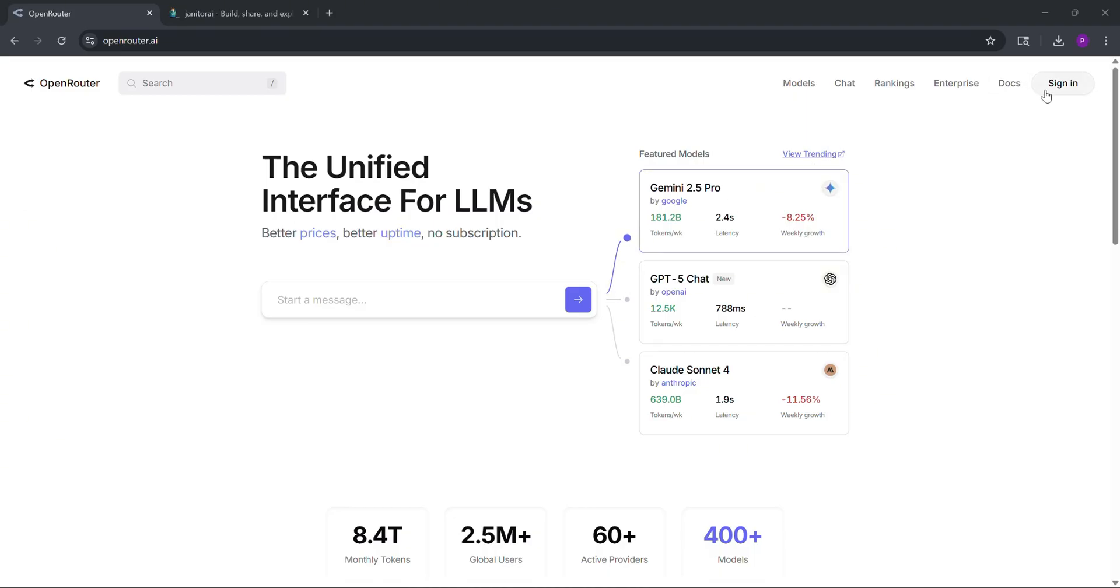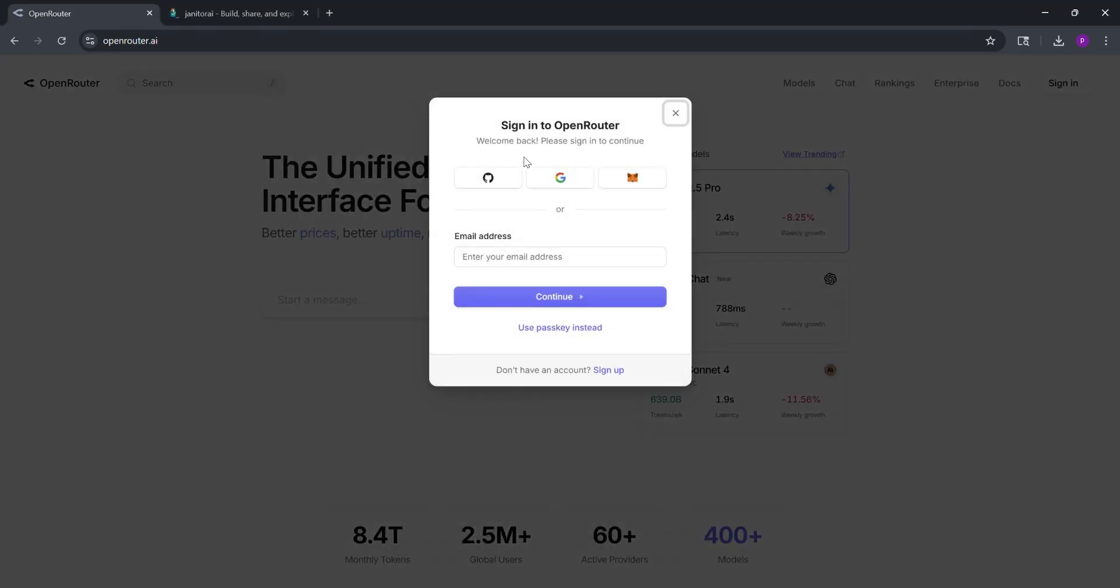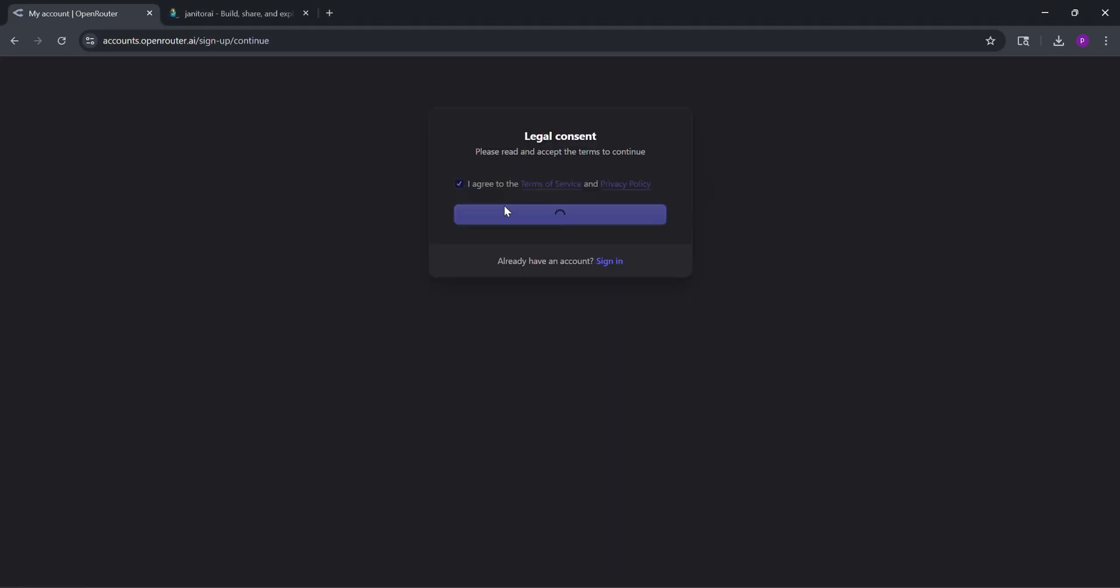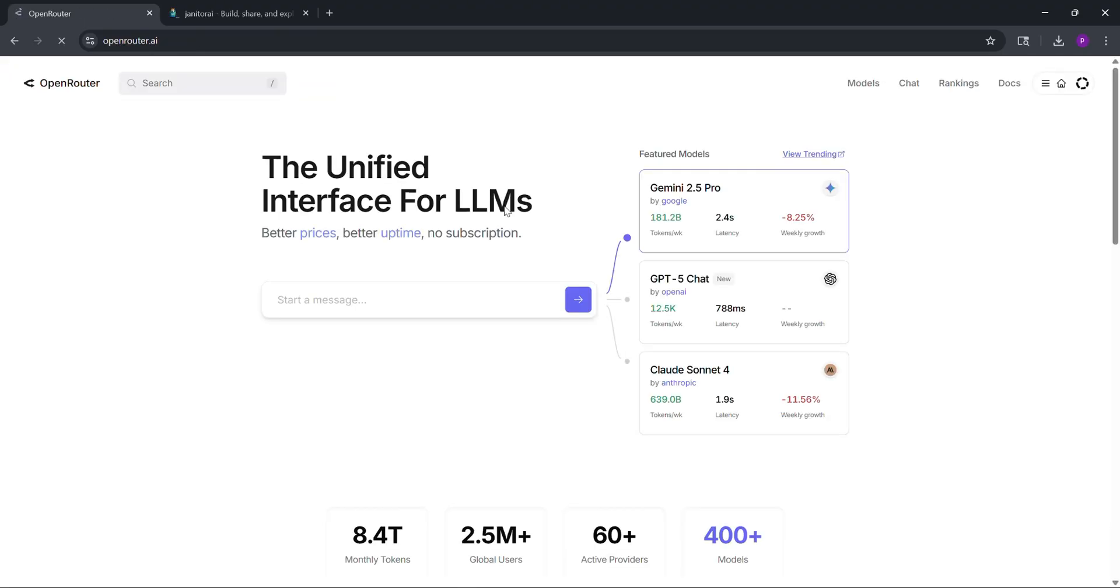First, go to openrouter.ai and create an account. This is where we'll get our DeepSeq model. Links are in the description.